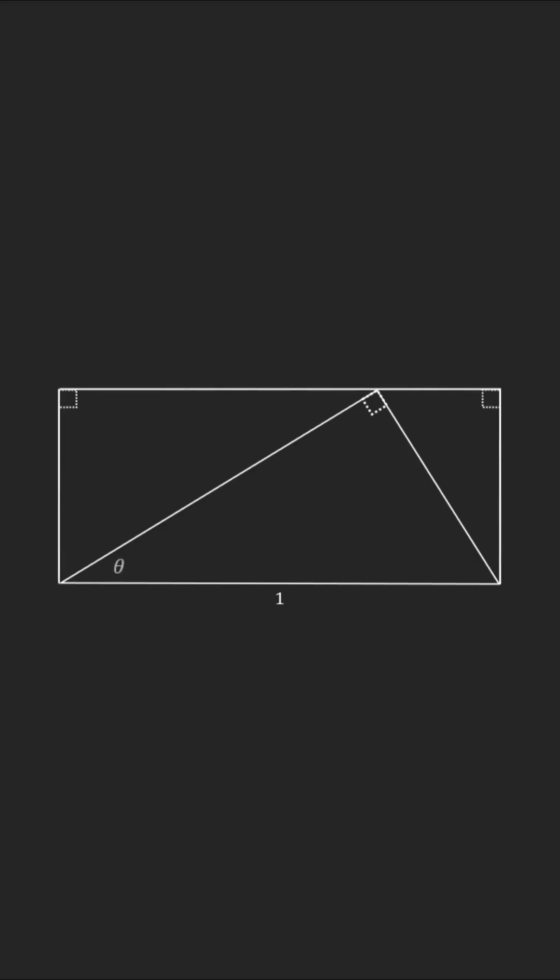Draw more lines to form a rectangle and two smaller right triangles. By the properties of triangles, the angles here and here are also equal to theta.